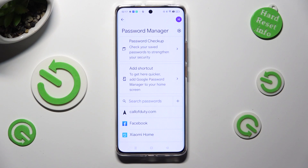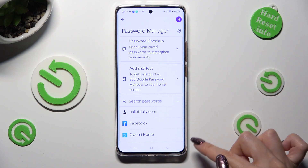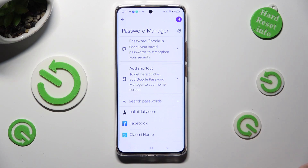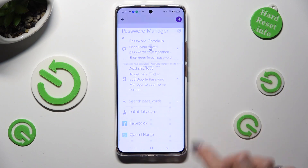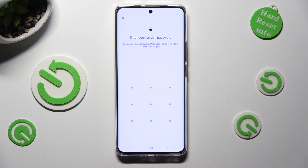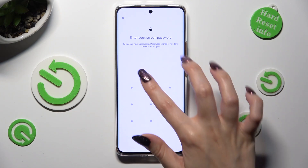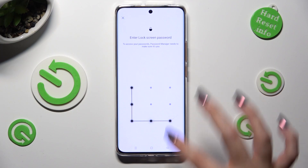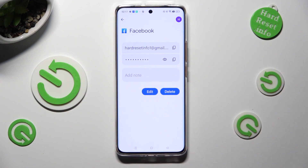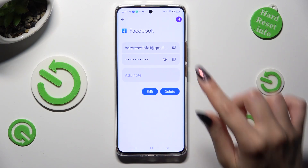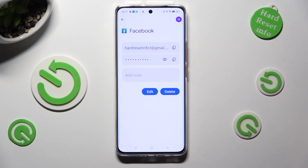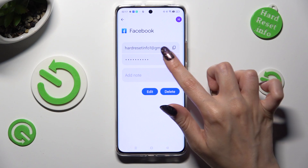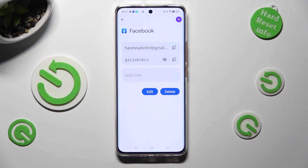Now click on one of your added apps or websites. Enter your current login method and tap on this eye next to password to see it.